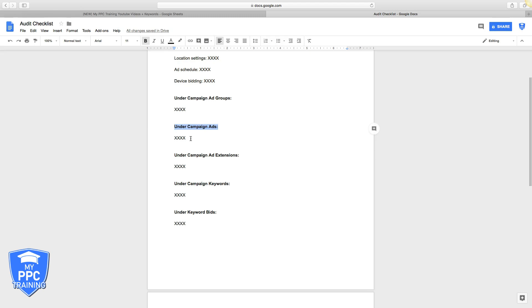Next, campaign ad extensions. Most people don't even use these, which is insane to me because they basically add to your real estate on Google search page. So the more real estate you have, the more your ad's gonna stick out. Really important. Under this column I run through all the different ad extensions and why they should be using them and how to use them. Take screenshots.